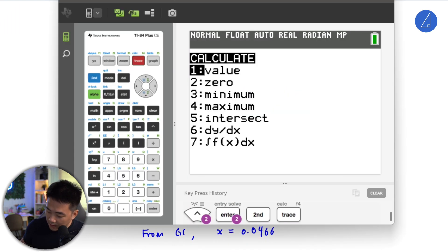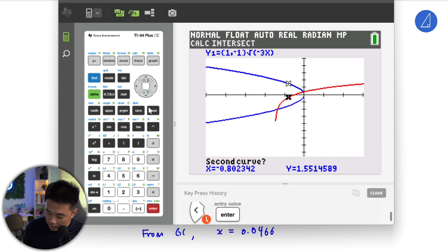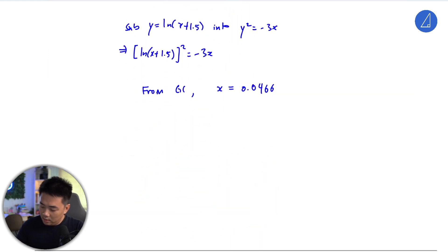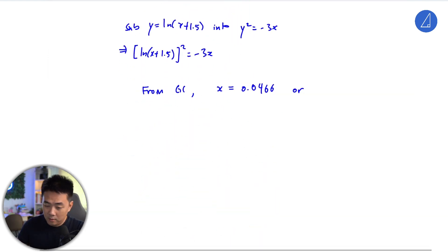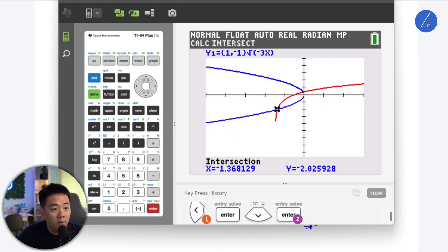For the other intersection point, go to second calculate again, find intersect, and select the red line — the one below. Press enter, and that gives x equals approximately negative 1.37. So this is how we solve the question. If you have any questions, please let us know and I'll see you in the next question.